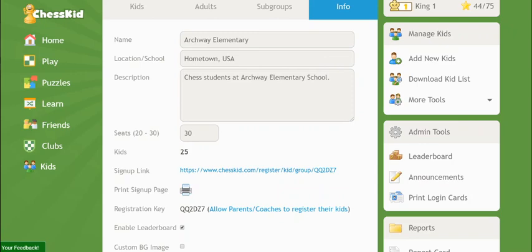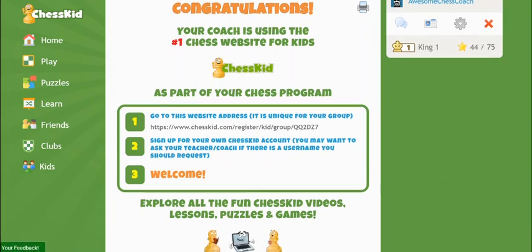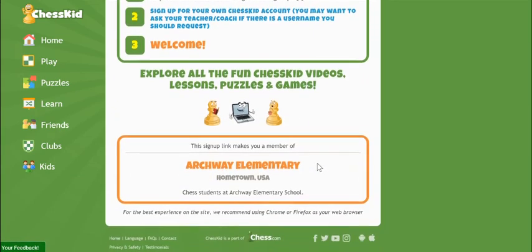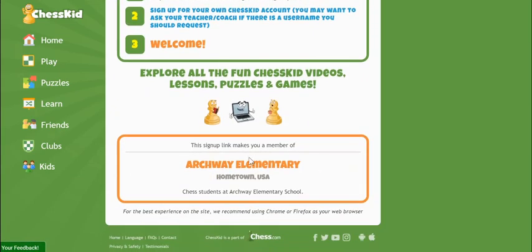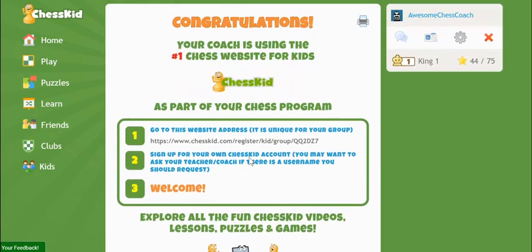The print sign-up page works the same way. This is a tool which generates a printable page for you to send home with students. It includes instructions on how to register along with your group's specific sign-up link.